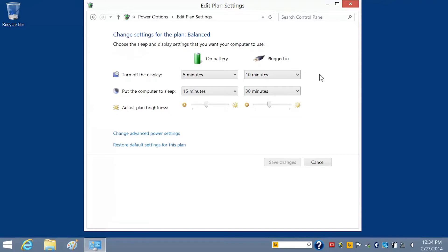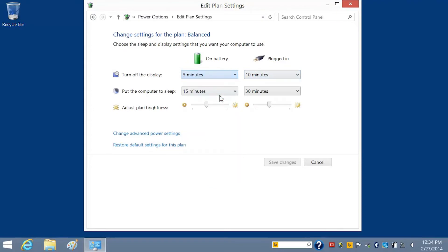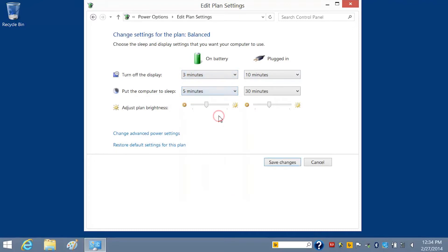To change the amount of inactive time that lapses before the display turns off when your notebook is on battery, click the Time box and select the New Time. To change the amount of inactive time that lapses before your notebook enters sleep mode, click the box and select the New Time.